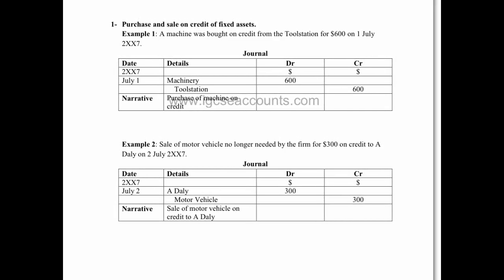The first example we can see here is when we purchase or we sell a fixed asset on credit. Now we can't use the sales or purchases day book because that's only for inventory, not for fixed assets. So we face a situation where we've got nowhere to record the sale or purchase of a fixed asset, and that's where the journal comes in.